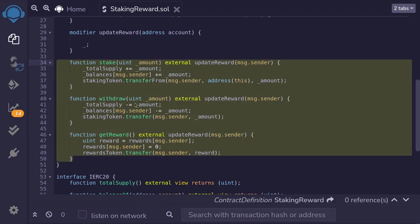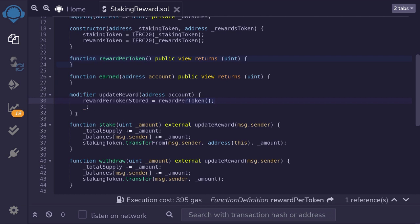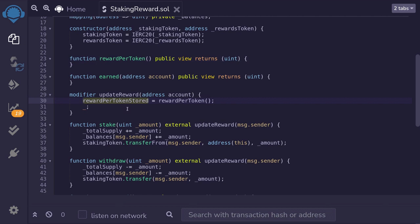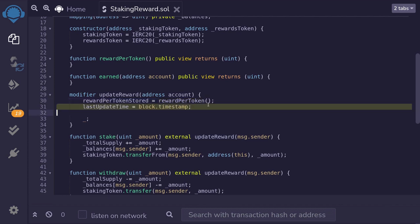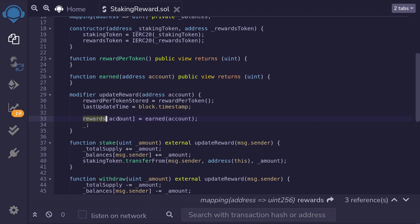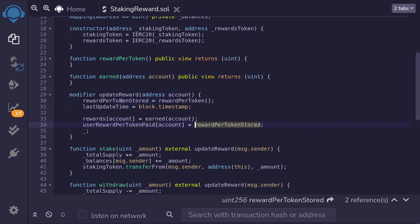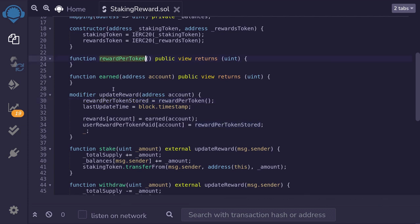Now let's look at the hard part — how to implement `updateReward`. When the modifier is called, the first thing we do is update `rewardsPerTokenStored` by calling the function `rewardPerToken`, which we'll write out shortly. Then we update the timestamp for `lastUpdateTime` to the current block timestamp. We compute the amount of tokens the user can claim so far and store the output in the rewards mapping for that user. Lastly, we update `userRewardPerTokenPaid` setting it equal to the `rewardPerTokenStored` we just computed.